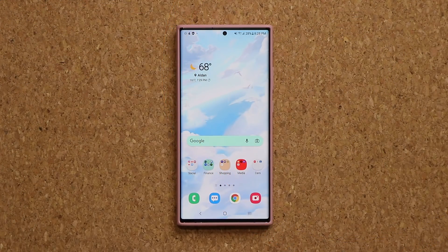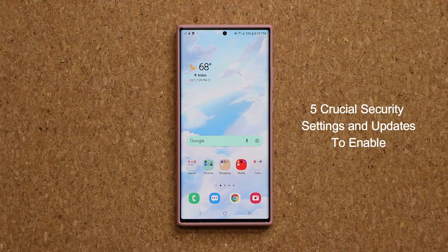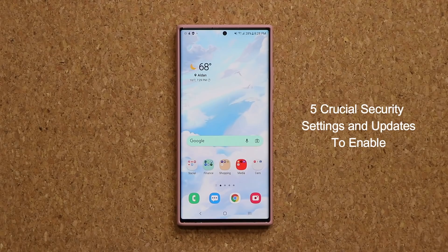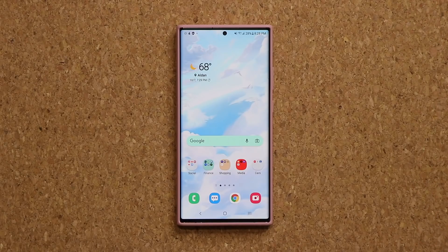Hey guys, Sock here from Socky TechEd. In today's video, we're going to be talking about five crucial security settings you want to change and update on your Samsung Galaxy smartphone right away. These tactics are going to make sure your phone is as secure as possible from many angles.